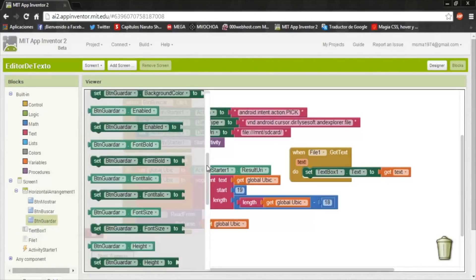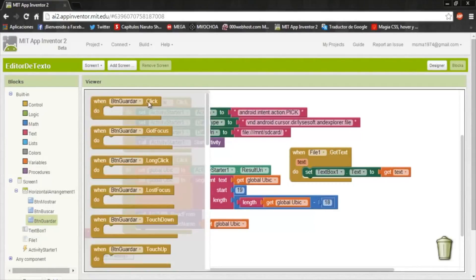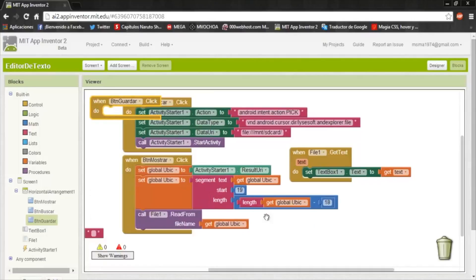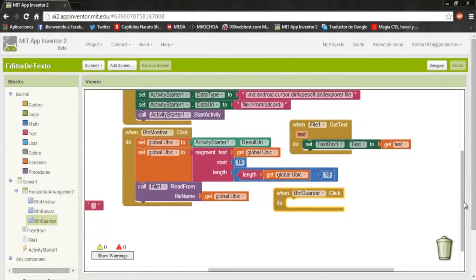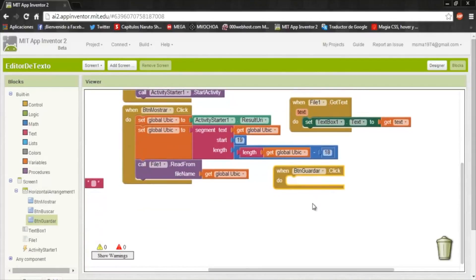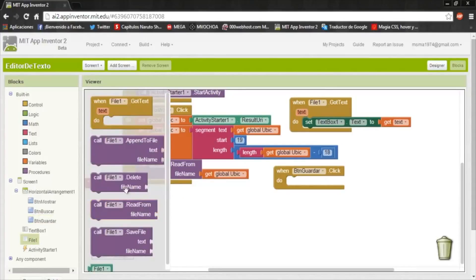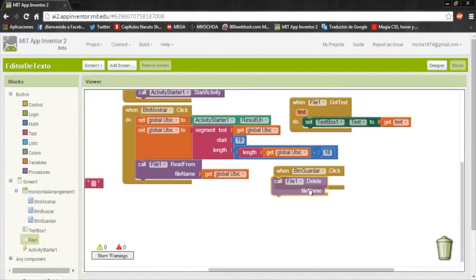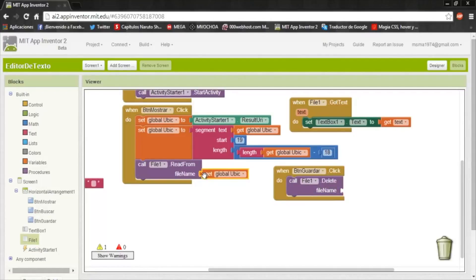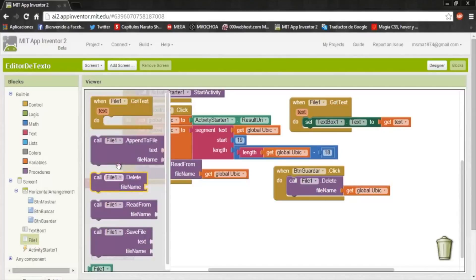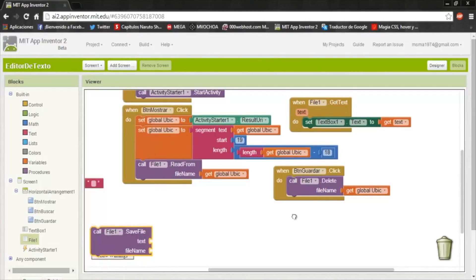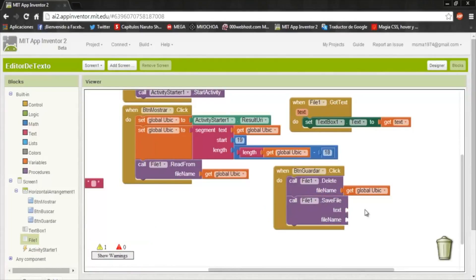Now is the save button. First, the save button will delete the existing file and then we'll create again, but now with the new information. For this we use file delete and this get ubic. It will delete it and now we will create the new. Put save file.